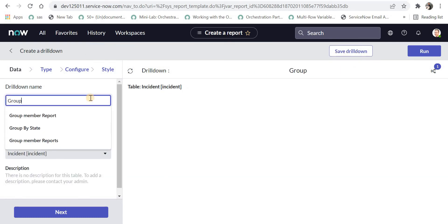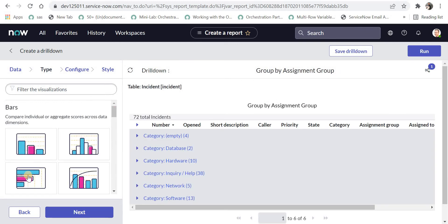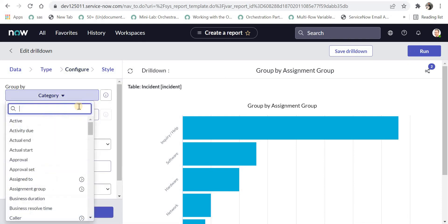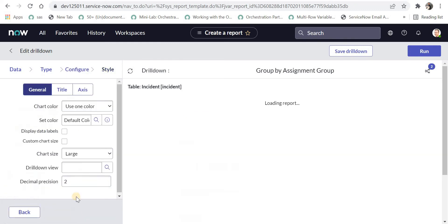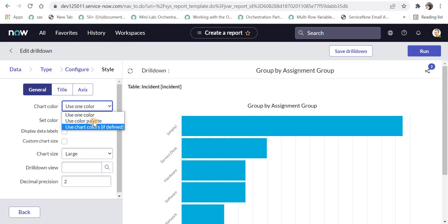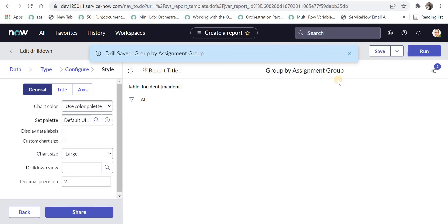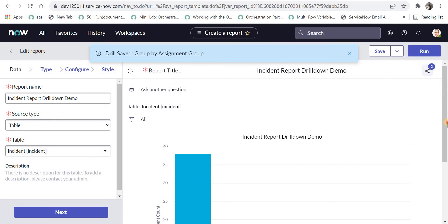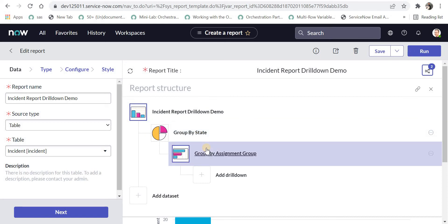I will give the drill down name as 'Group by Assignment Group'. The table name is again selected as incident. I'll click Next, select horizontal bar as the report type, click Next, then select assignment group as the group by field. I'll click Next, use the color palette, and save this drill down. It redirects me back to the parent report, and I can see two drill downs created: the first is Group by State and the second is Group by Assignment Group.